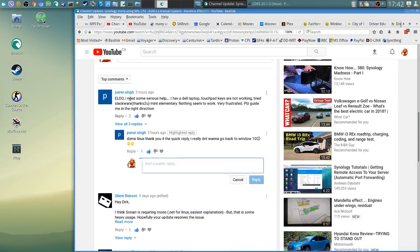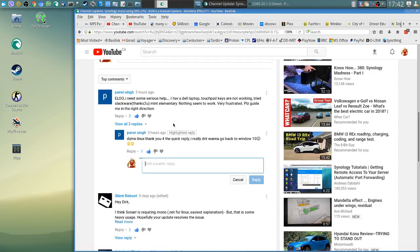So I've got Parvi Singh. He needs help and I remember years ago, I think it was on Arch. So what he got is I have a Dell laptop touchpad keys are not working and he tried Slackware. That's good and Mint and Elementary but nothing seems to work for him.